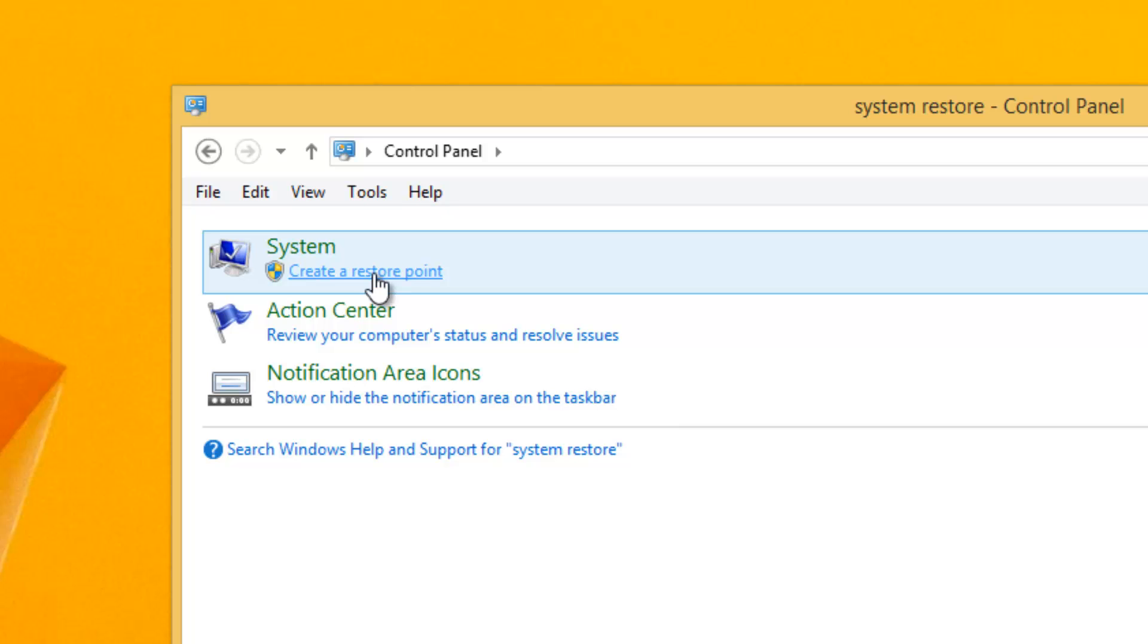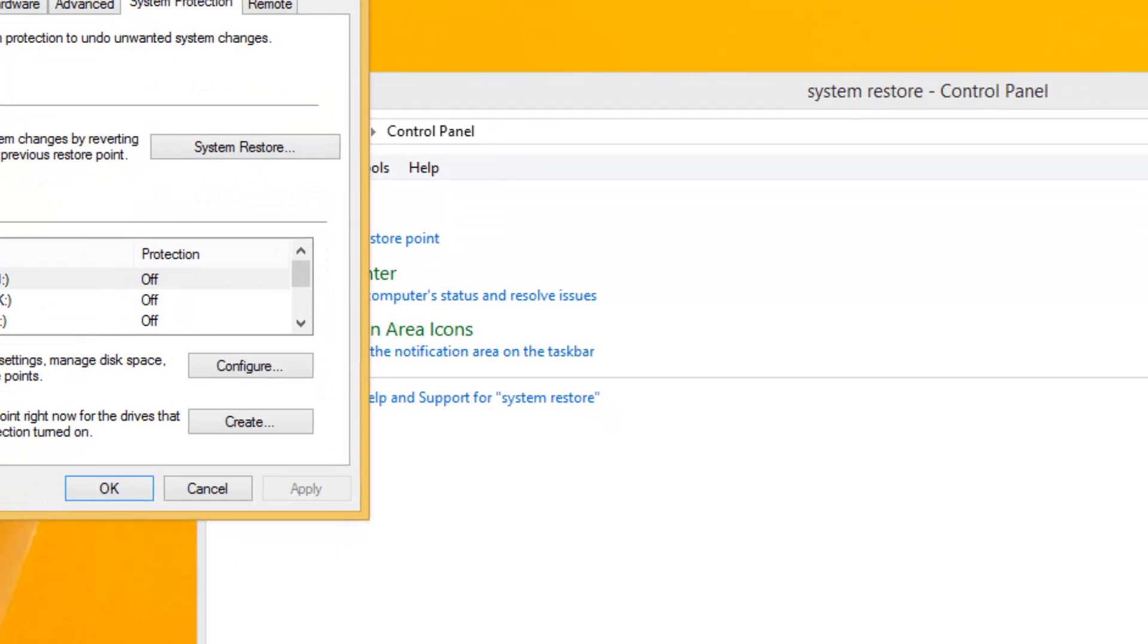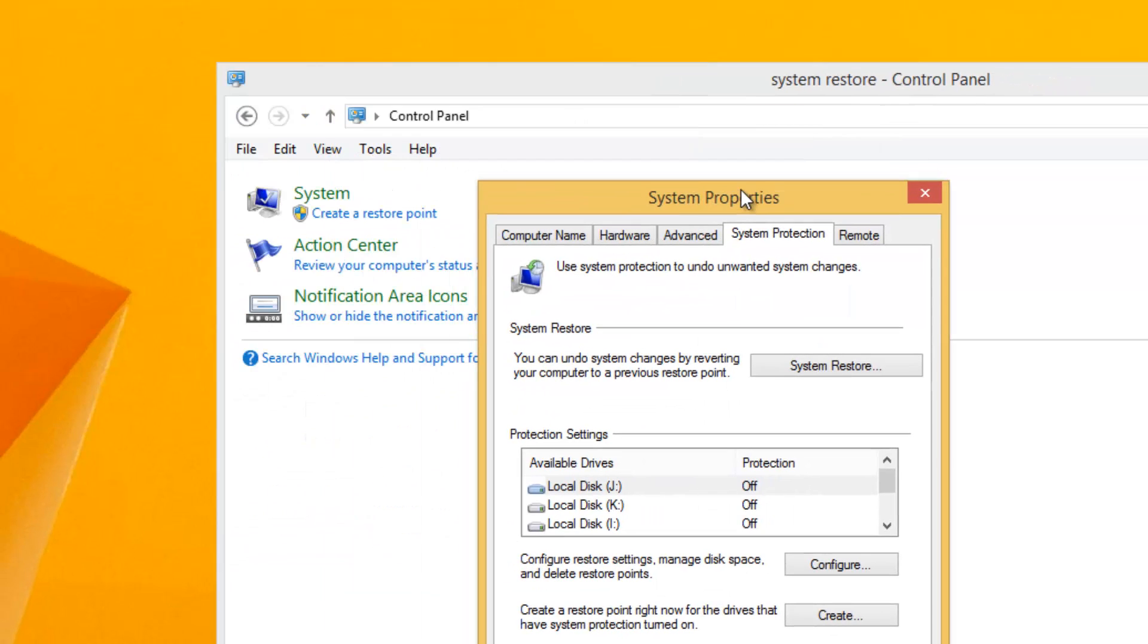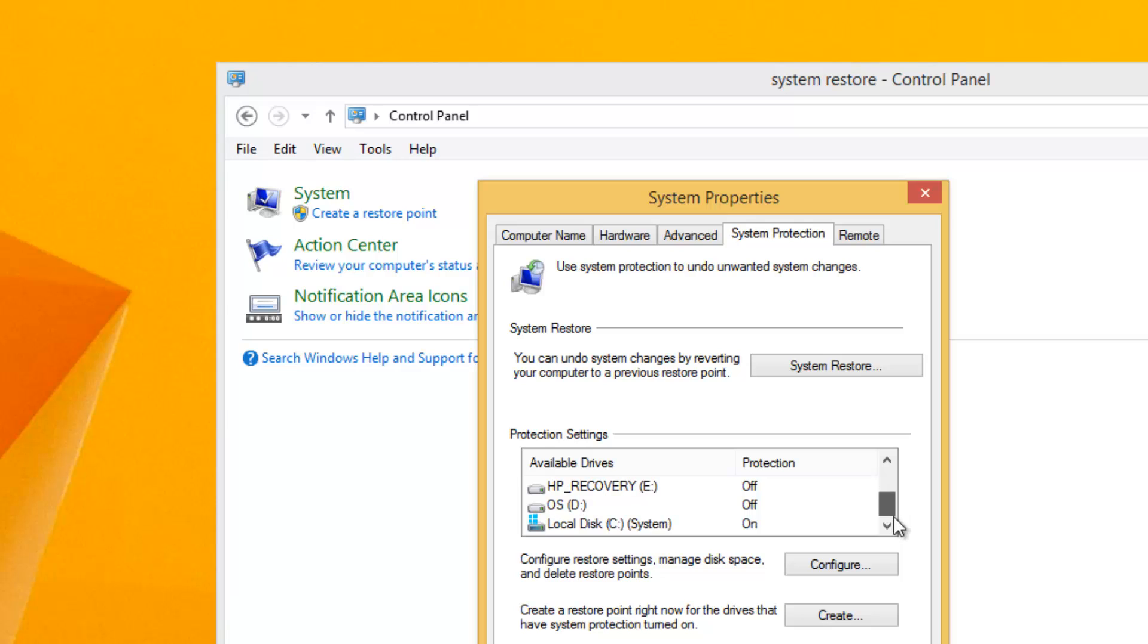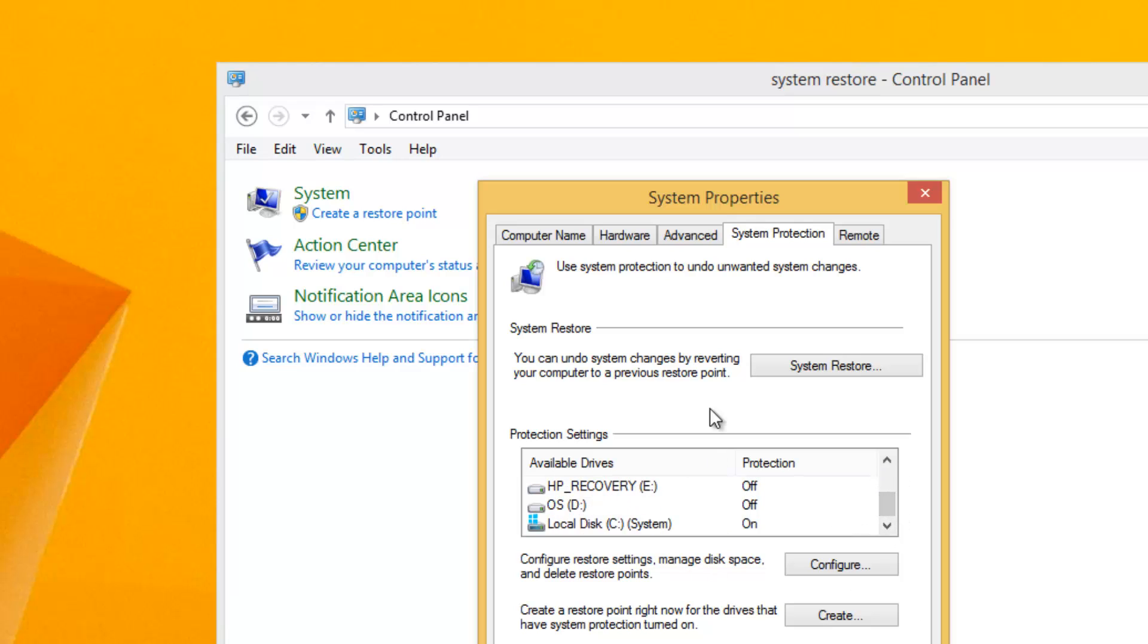This will open the System Properties tab. You can see the System Restore option and also the drives which are enabled with protection for system restore. You can enable them from here. If you want to create a system restore point instantly, just click the Create button.